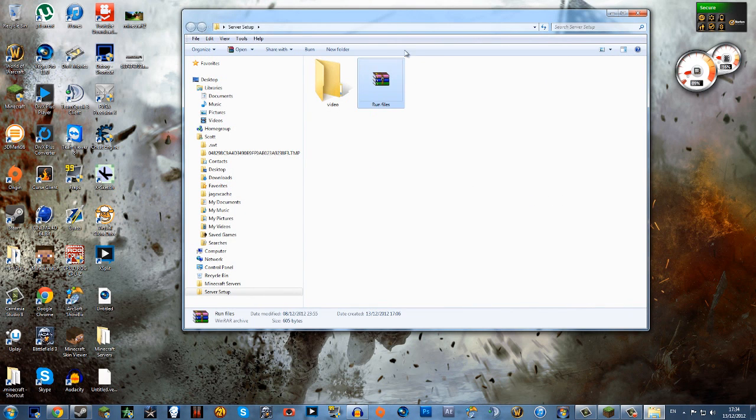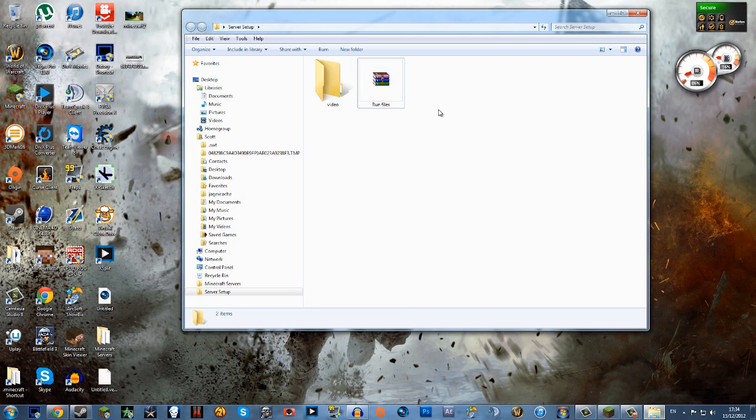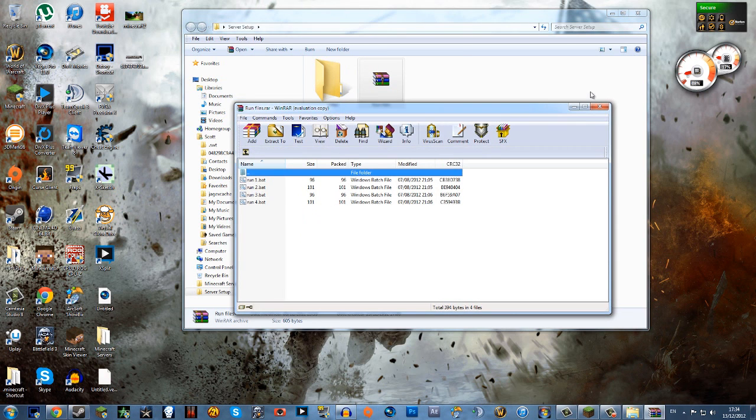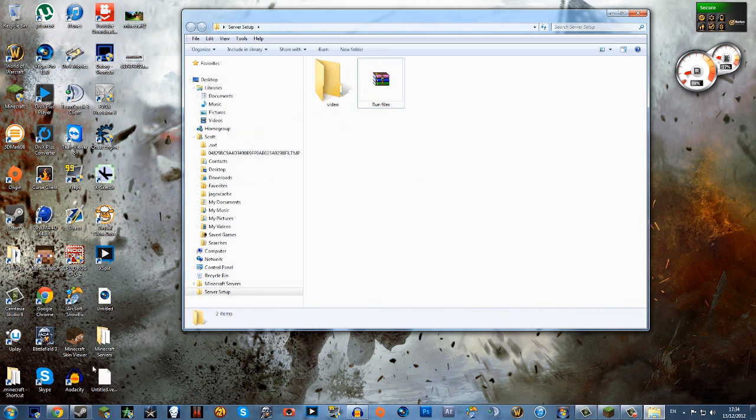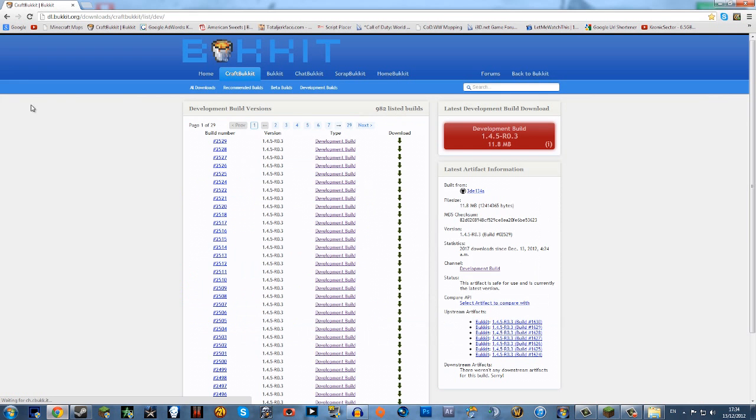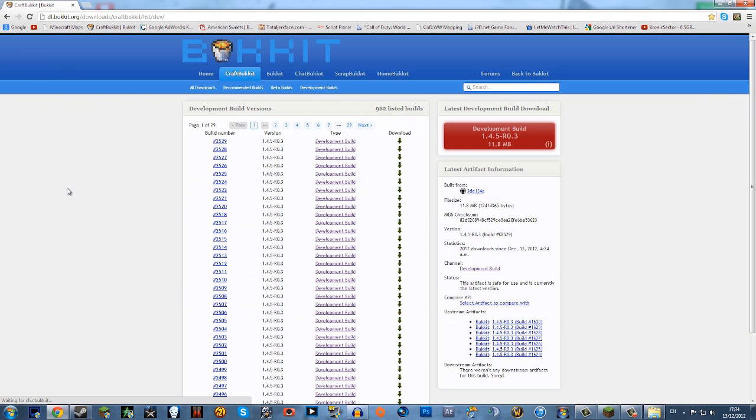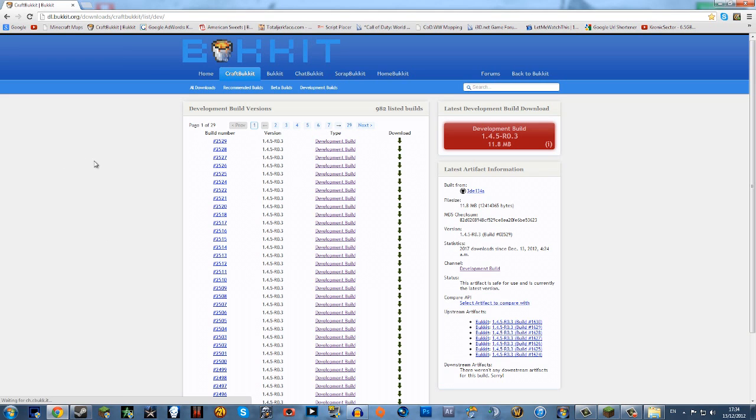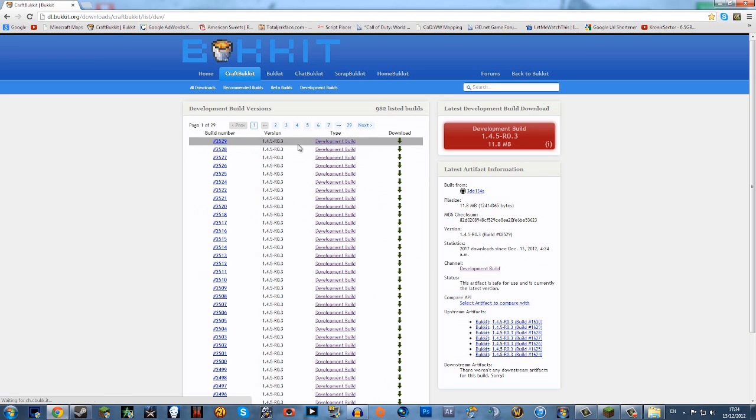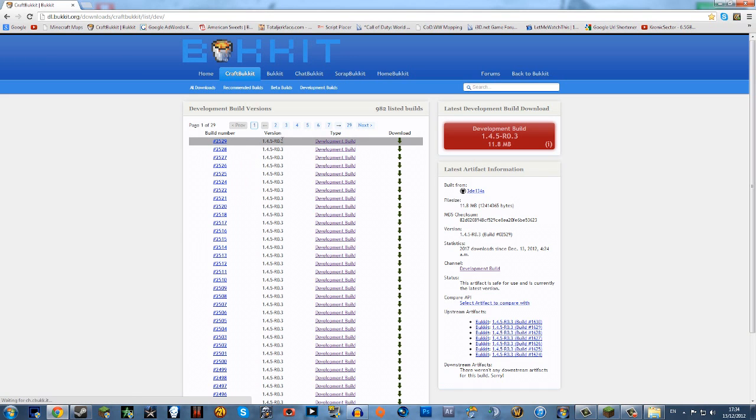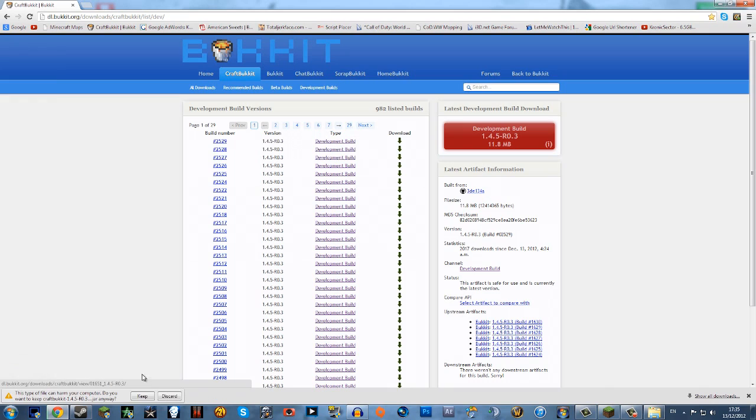In the description you'll have a link to download these run files from me. I made these myself. And a link to the Bucket dev site where we can download the most up-to-date CraftBucket build. So for me this one is 2529, the most up-to-date one at this time, so I'm just gonna hit the download button.